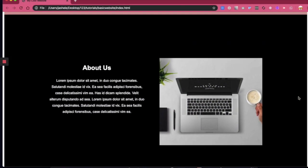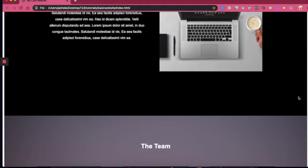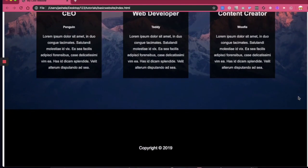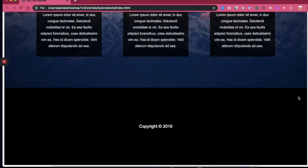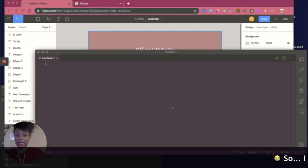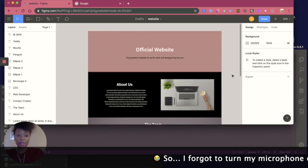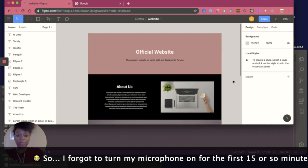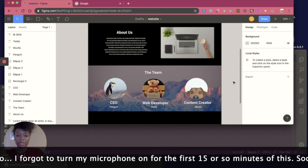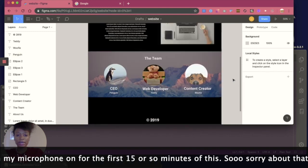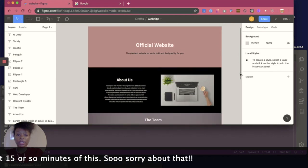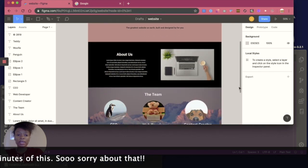I'm going to be building a very basic website with one page and some sample content. The main purpose of this is really just to introduce you to the fundamentals of building a site. I've already designed this website beforehand in a tool called Figma, which is a site you can use to build out your designs first and get an idea of how you want to display your information. This is what the website will look like in the end when we're done.